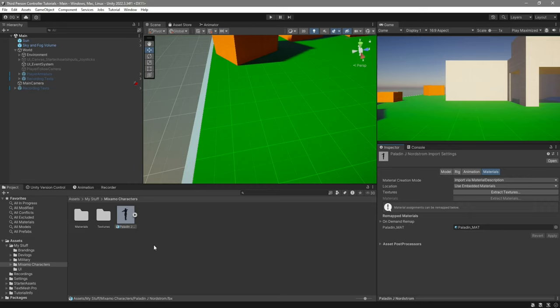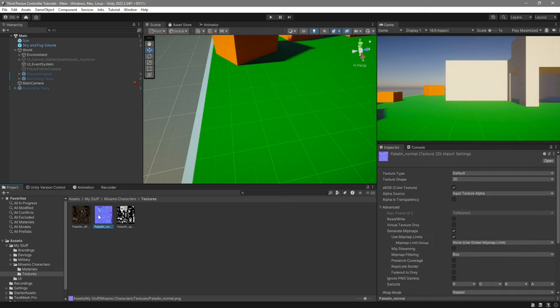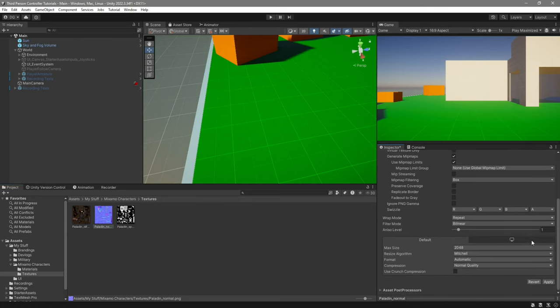Once everything has been extracted, there's one last step. Go over to the textures folder and click on the paladin-normal. You want to go over to texture type and change it to normal map. Scroll down and click on apply.